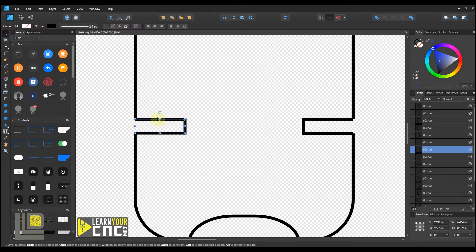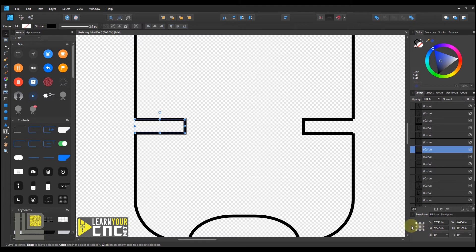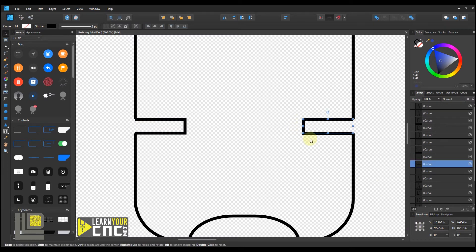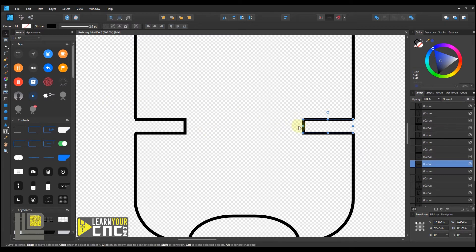If you wanted to keep the top of the slot where it is, anchor off one of the top points. If you wanted to keep the slot at the bottom position, anchor off one of the bottom points — that's up to you where you want to anchor. Now come over to the other slot, select it, type in a height of 0.199, and click Enter. Now both slots have been adjusted.